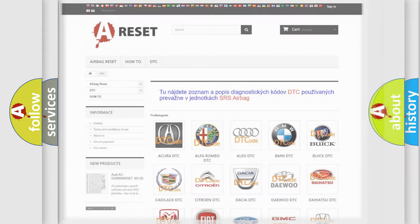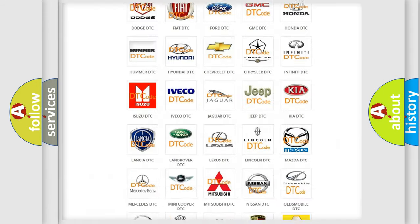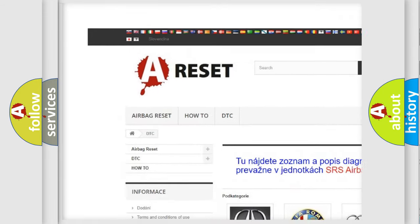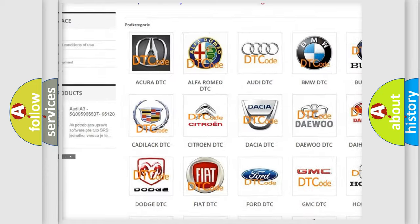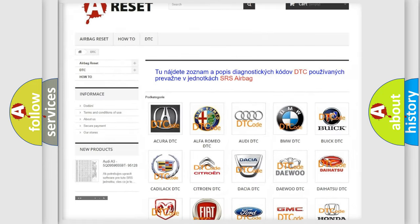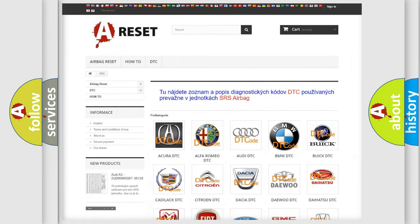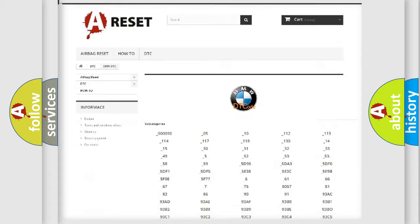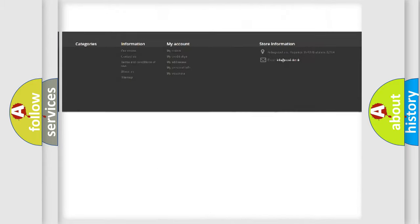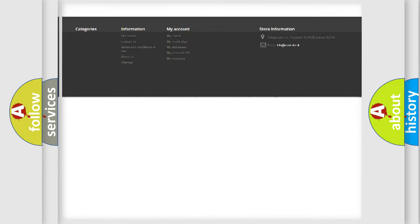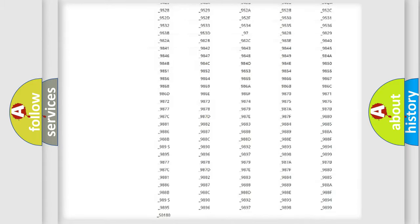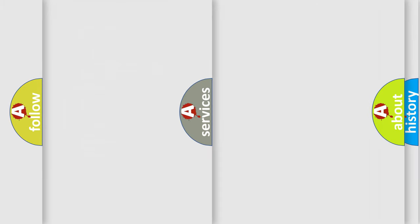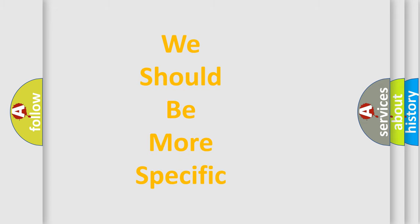Our website airbagreset.sk produces useful videos for you. You do not have to go through the OBD2 protocol anymore to know how to troubleshoot any car breakdown. You will find all the diagnostic codes that can be diagnosed in BMW vehicles, and many other useful things.